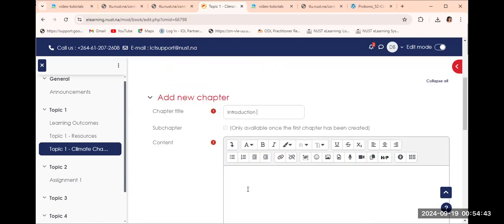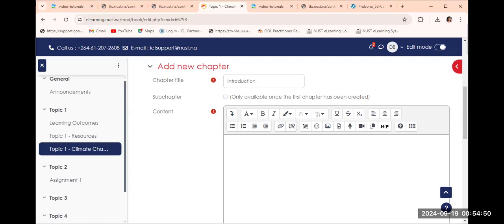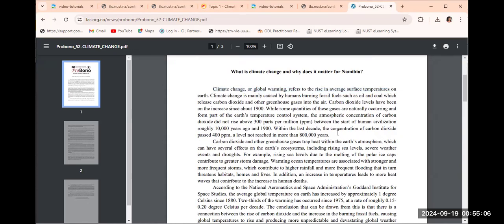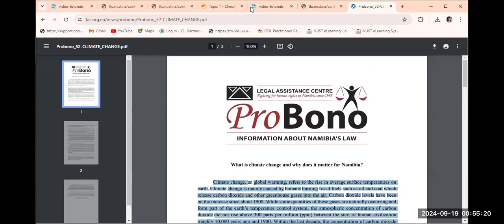In that chapter we are going to add the introduction to this particular book. This is the very first chapter that we are adding. I will be fetching content from a Word document that I have created, and I'm just going to copy and paste. I'll work with the introduction so that I set the foundation and my students know what this course is about.